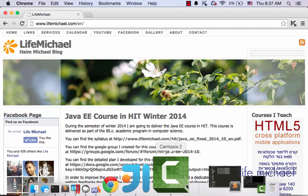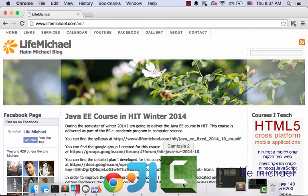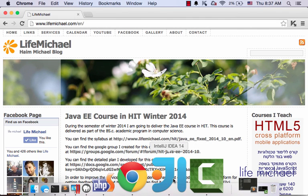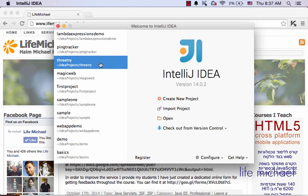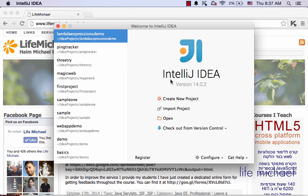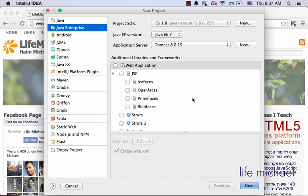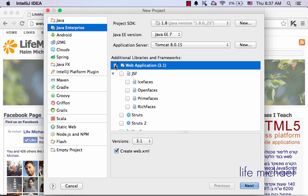To create a new dynamic web application in IntelliJ, first select Create New Project, then select Java Enterprise option on the left, and on the right select Web Application.